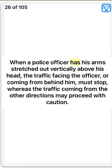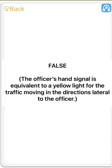When a police officer has his arms stretched out vertically above his head, the traffic facing the officer or coming from behind him must stop, whereas the traffic coming from the other directions may proceed with caution. True. The officer's hand signal is equivalent to a yellow light for the traffic moving in directions lateral to the officer.